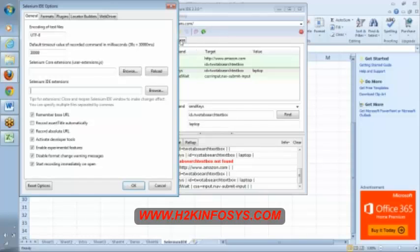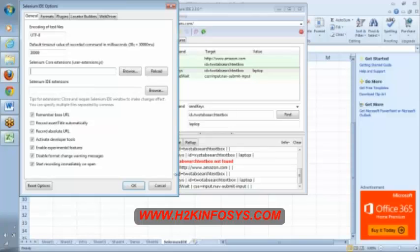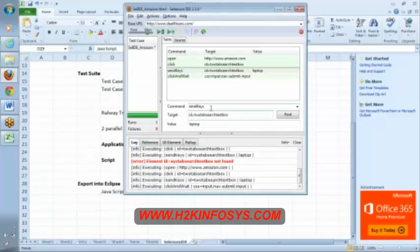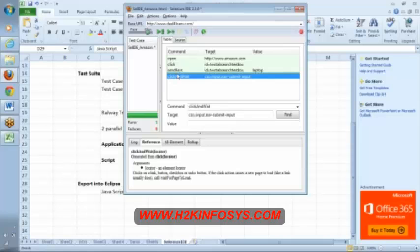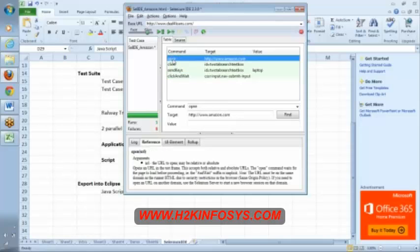Similar way, Selenium core extensions. I was mentioning these commands, the send keys, the click, send the keys, click, open. These are the commands that are given by Selenium IDE. If you want to develop your own command, you can do that.